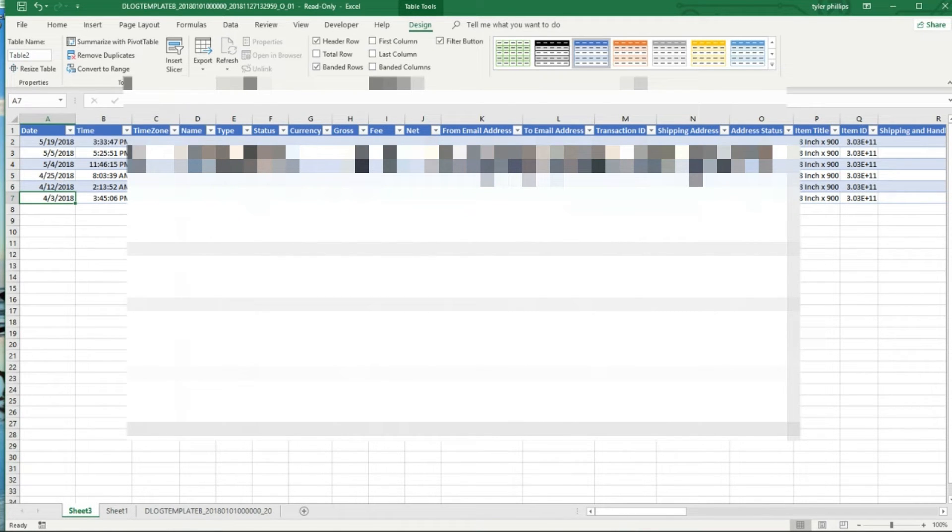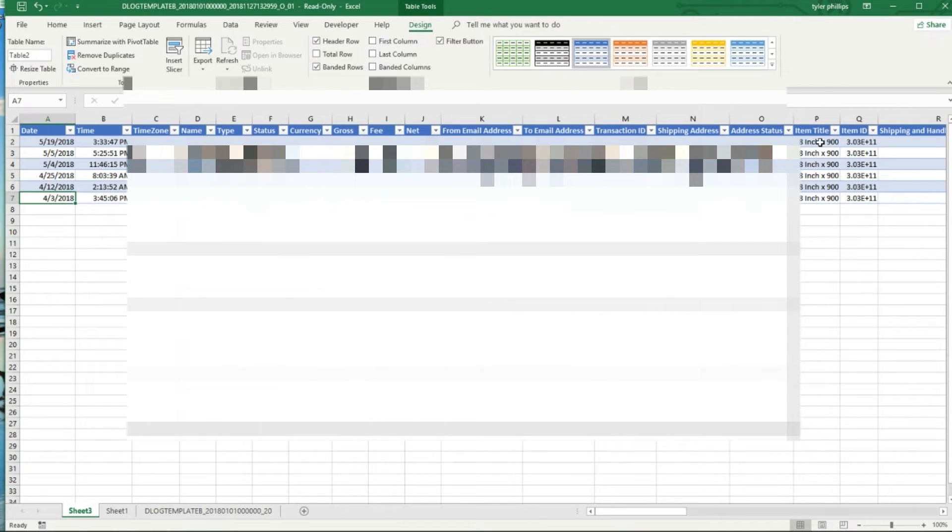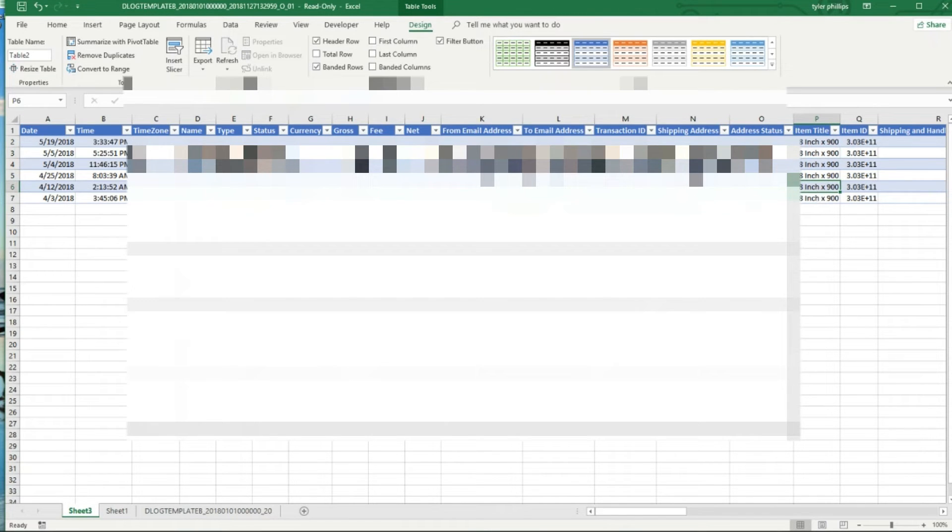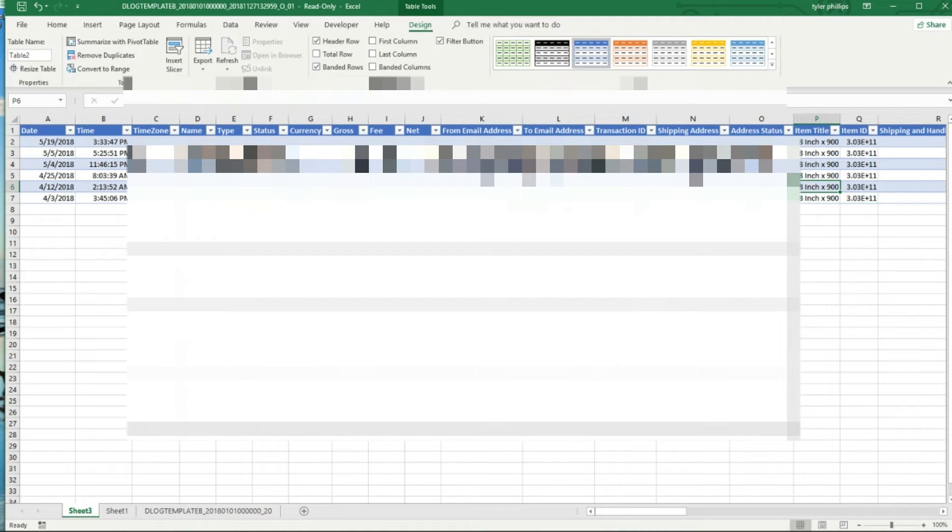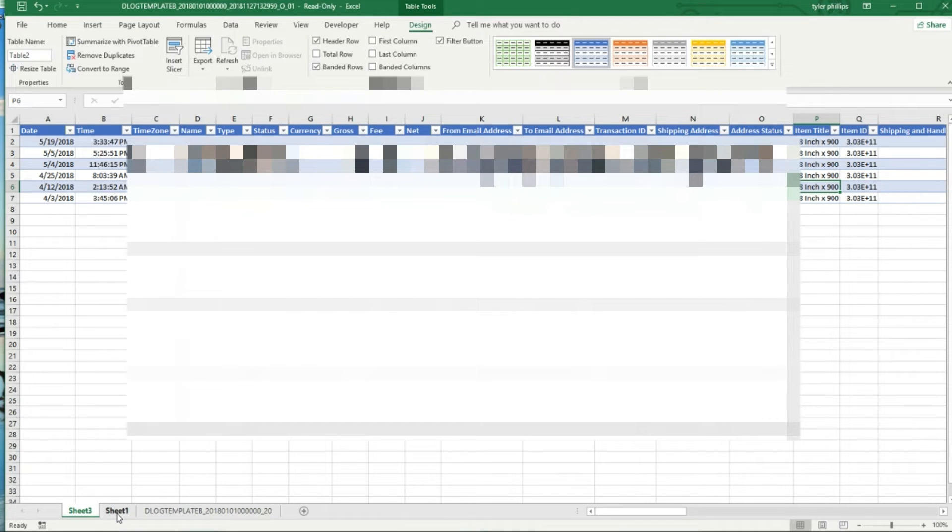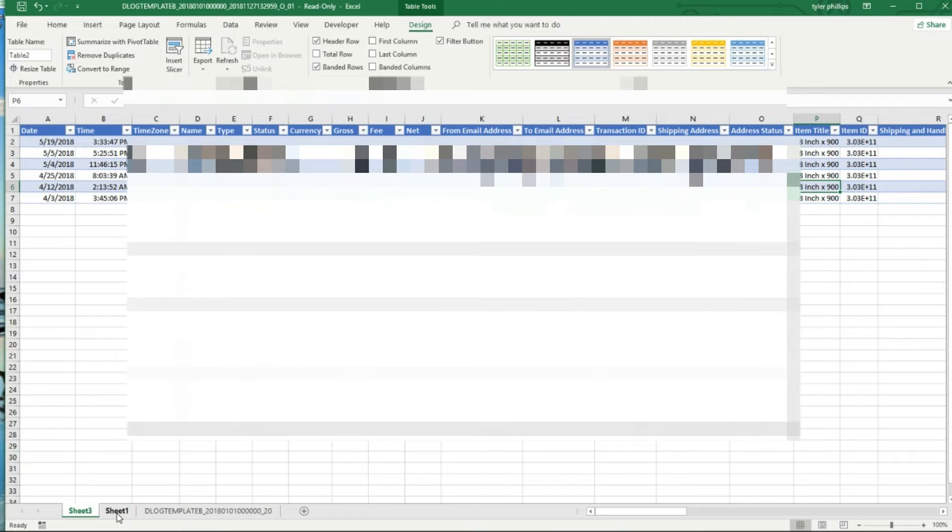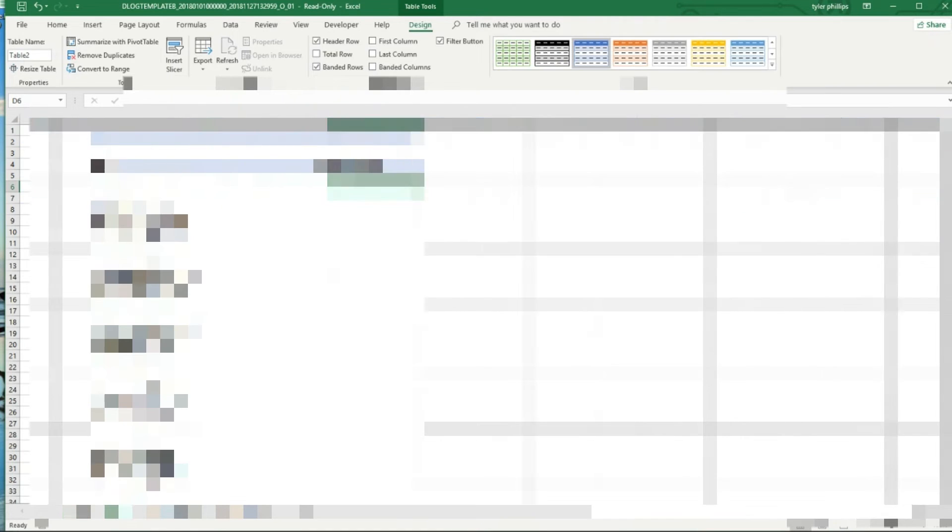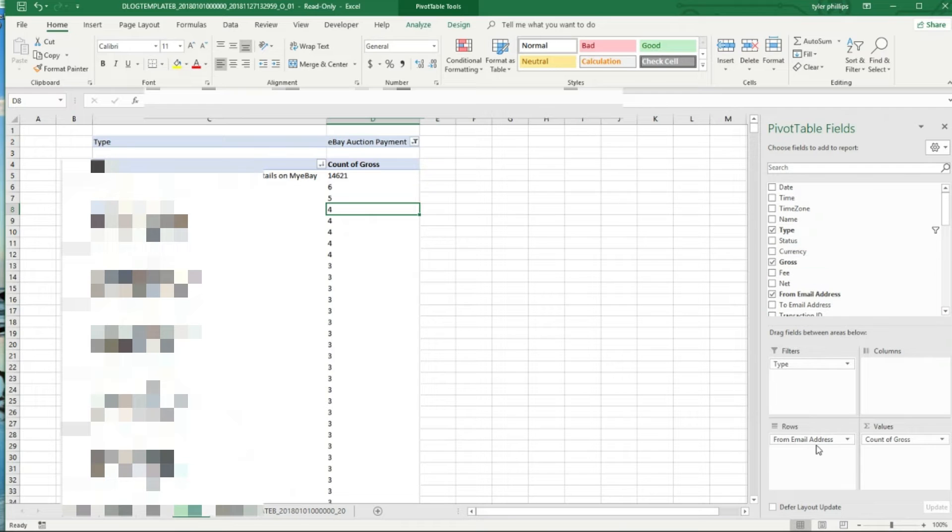It looks to be the same item every single time. This guy just kept coming back for my item and it's very interesting. I wonder why he kept buying from me and I wonder why he stopped. But yeah, he might have been dropshipping from me, who knows. There's a lot of different things you can do with a pivot table.